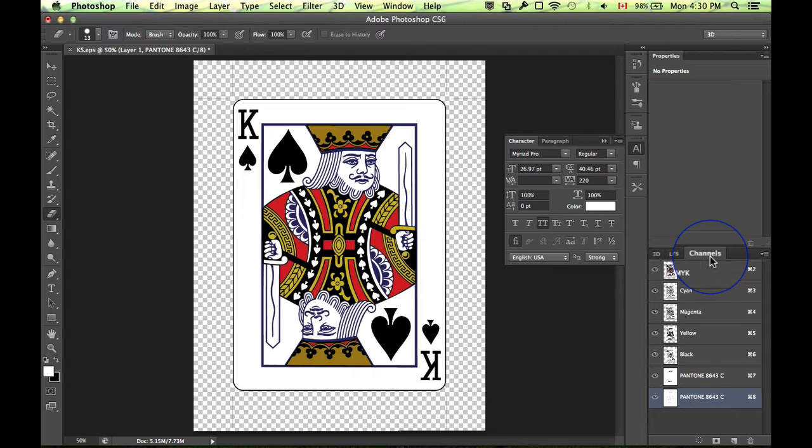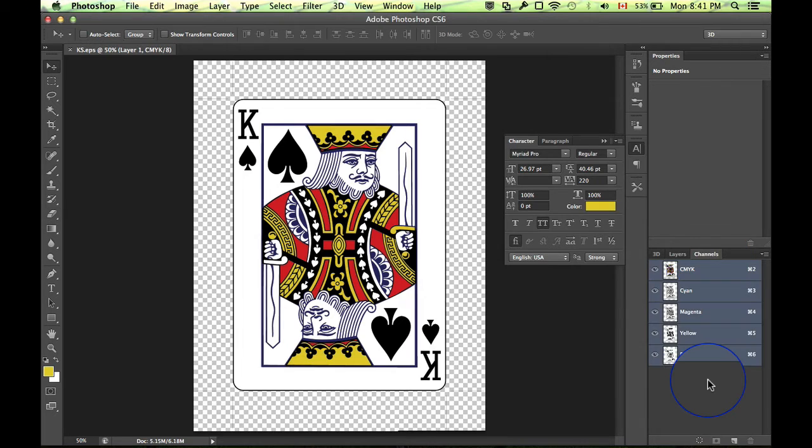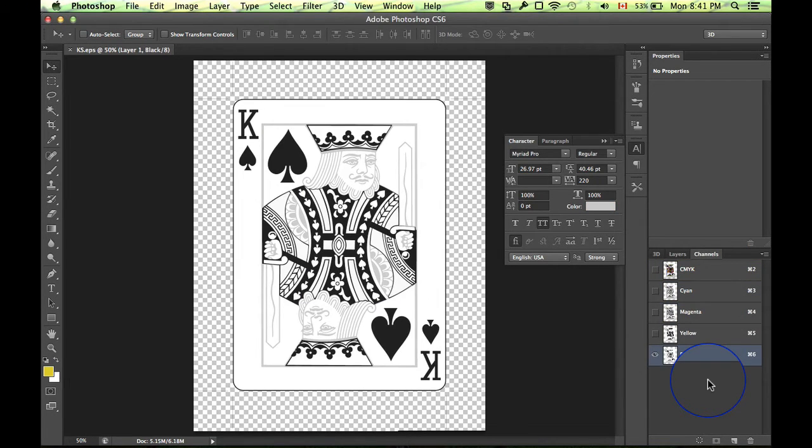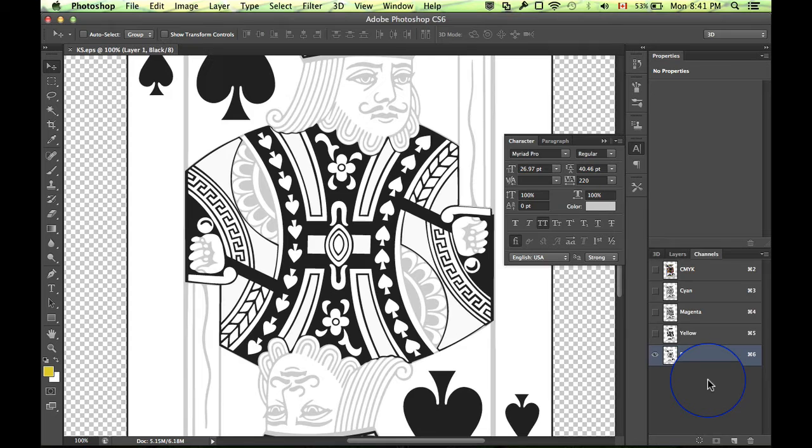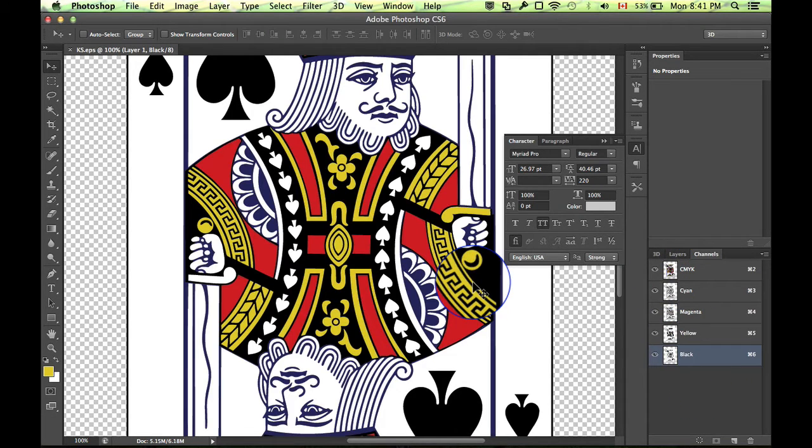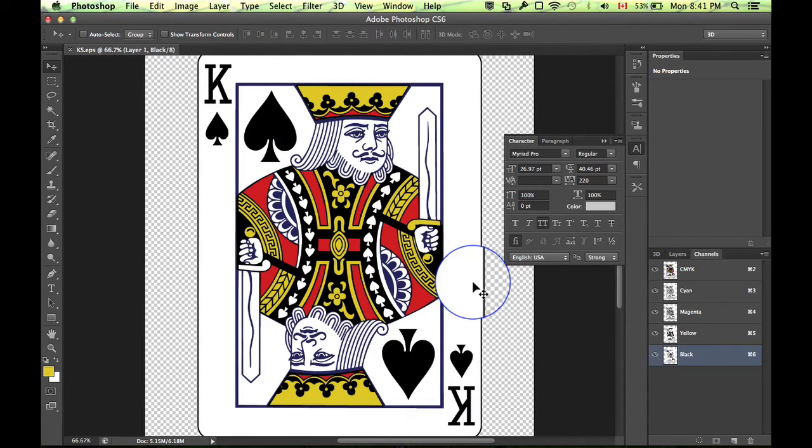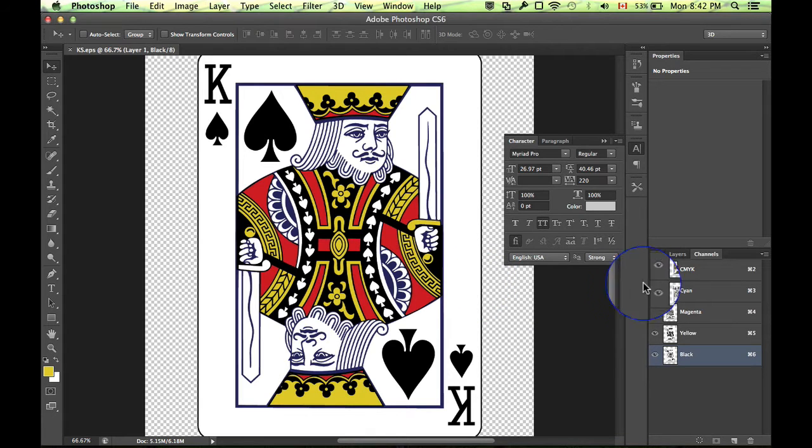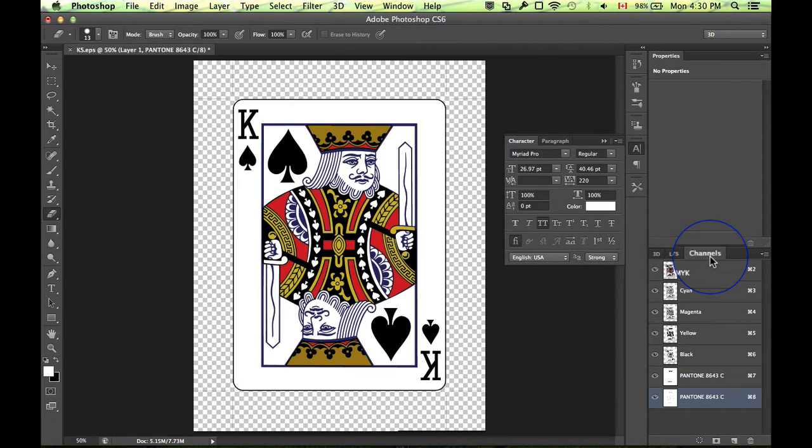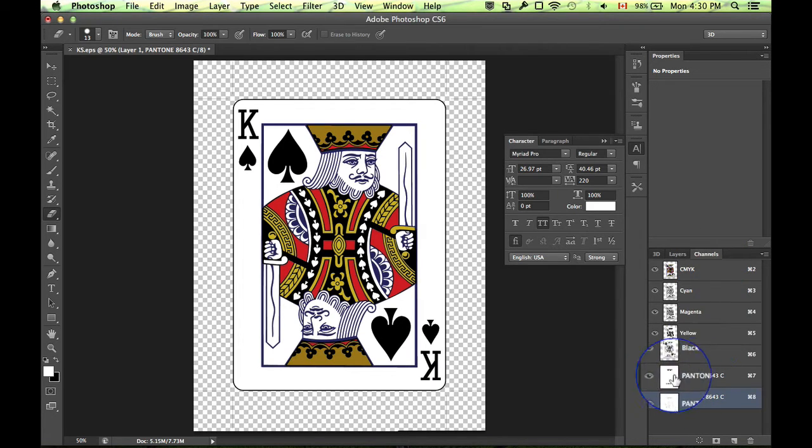If you don't already know, spot color channels are used to create reliefs or embossing in images during print production as well as adding gold or silver or additional colors to your image. CMYK is a standard four color process using cyan, magenta, yellow, and black, but sometimes you want to use other colors like maybe a metallic ink to get a true gold or true silver. That's what we can use the spot color channels for and as you might have guessed, they reside in the channels palette.